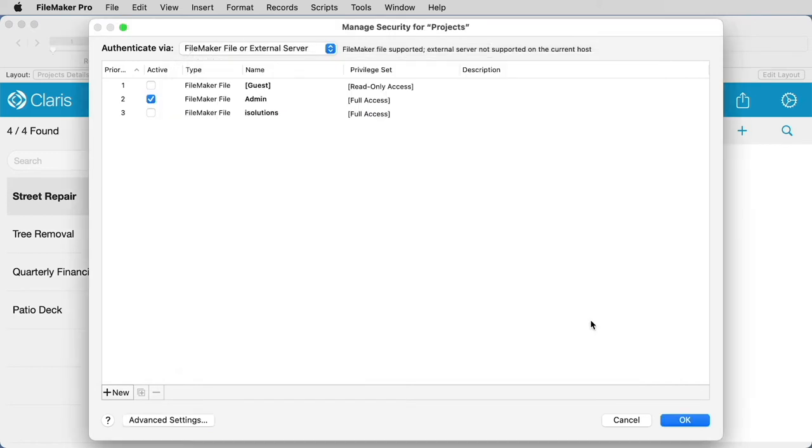If you dismiss that dialog, you'll be taken back to the Manage Security screen. This is where you will need to add your Claris ID as an account to access the file.